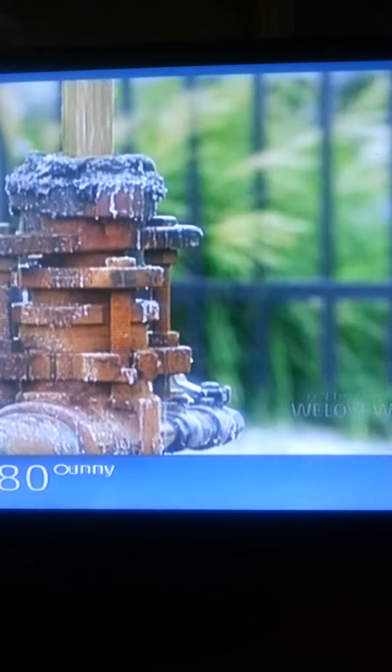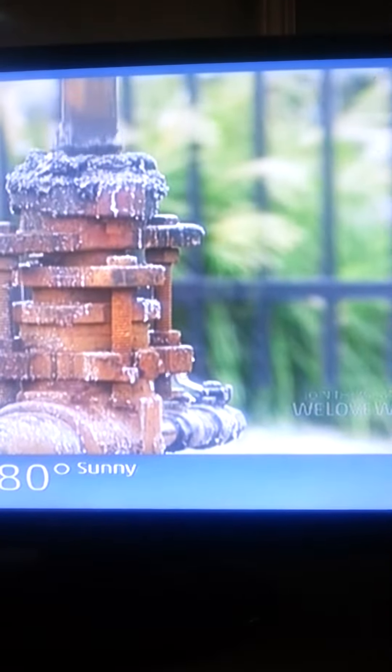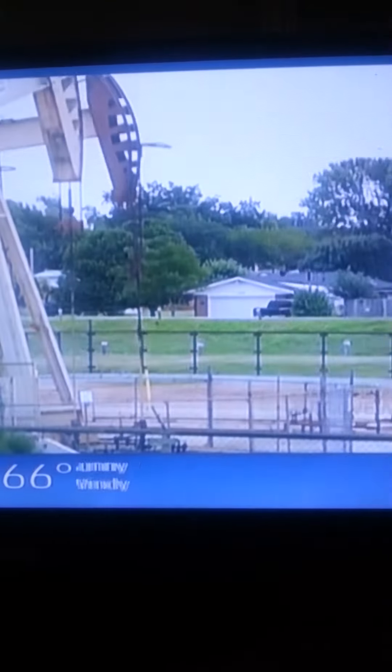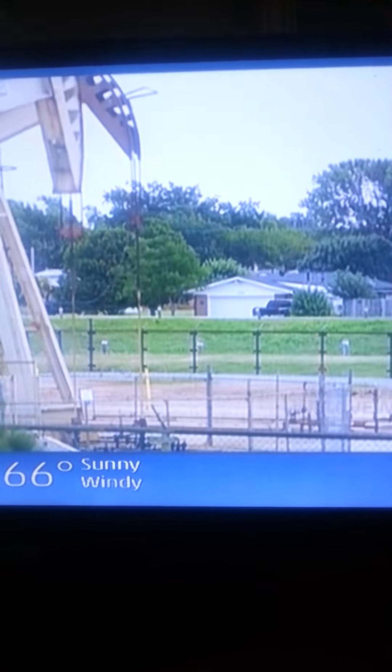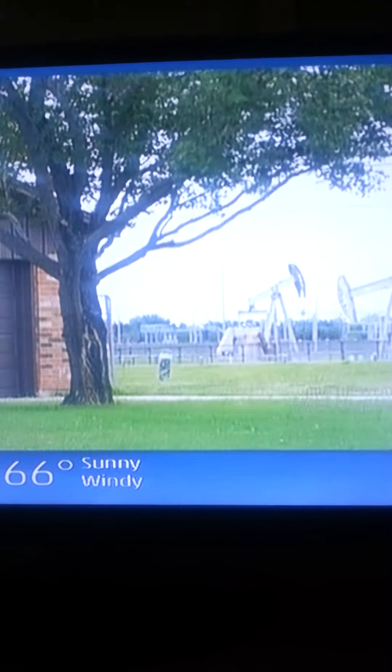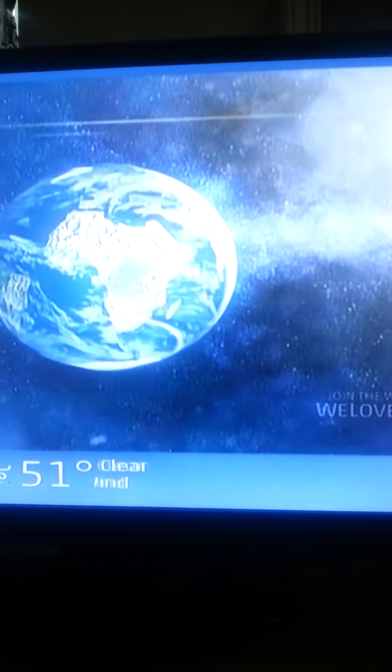Those boundaries account for 90% of all earthquakes on the planet. Which raises a question: Oklahoma is over a thousand miles from the nearest plate boundary. So what's going on?